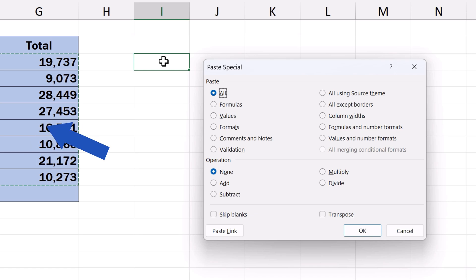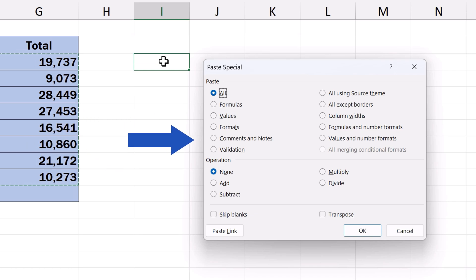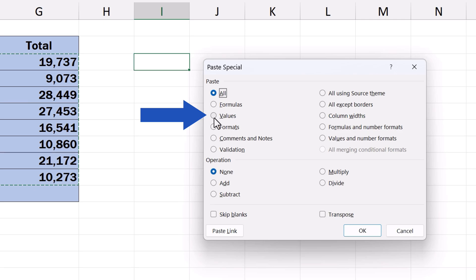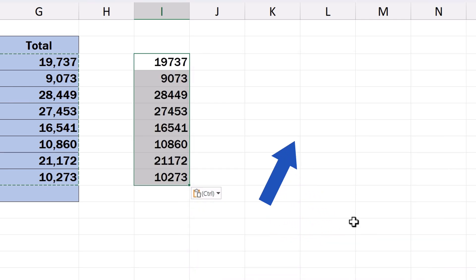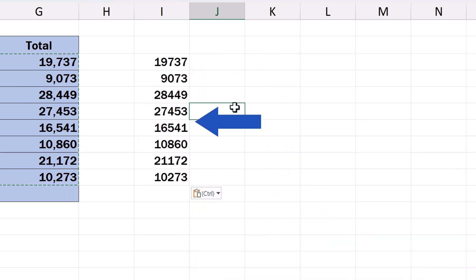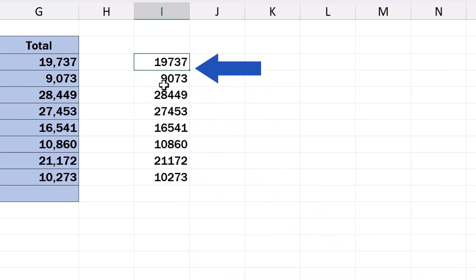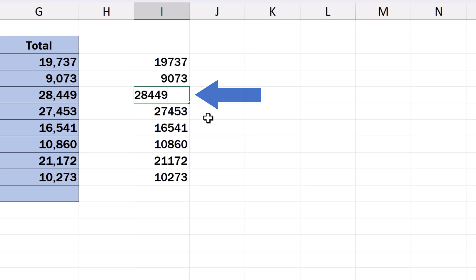A window with Paste Special options opens where you can make a choice how you want to paste the copied data in the target cells. We want to paste just values here, so we select values, press OK and here we go! The data values are in their place just as we wanted them to be.